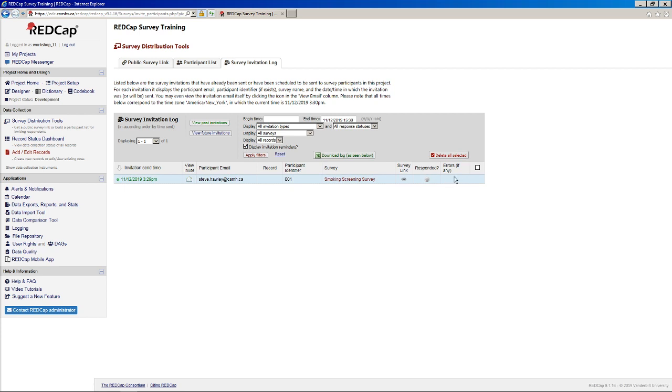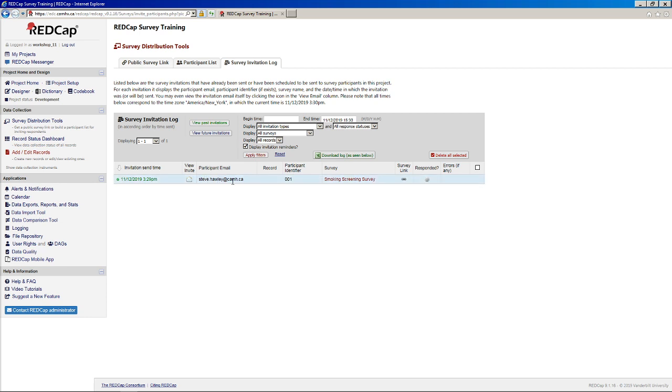Sometimes if there is an error, which does happen from time to time, you know, if the person's email address is no longer active or if there's like an issue with the server, you may see a red message here indicating that there was an error and that it didn't get sent. But in that case, you can just resend it and it should be fine.